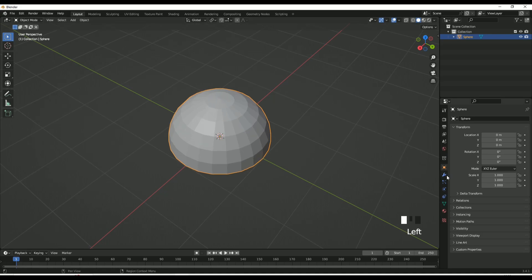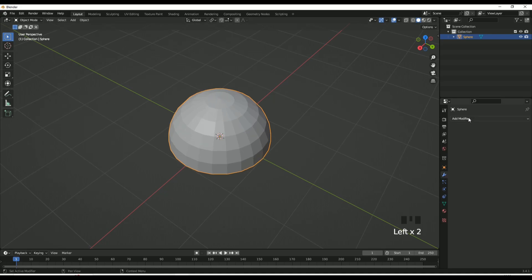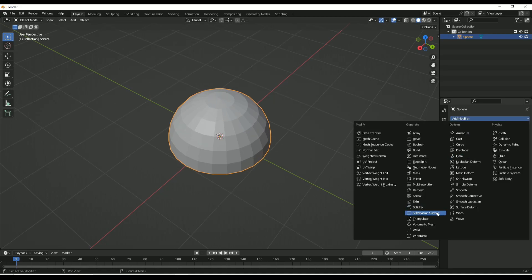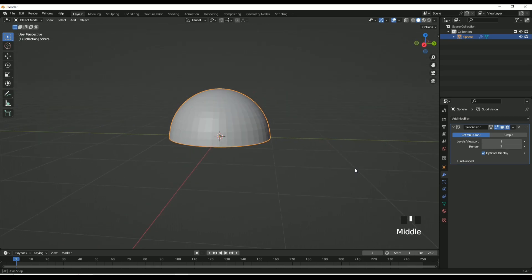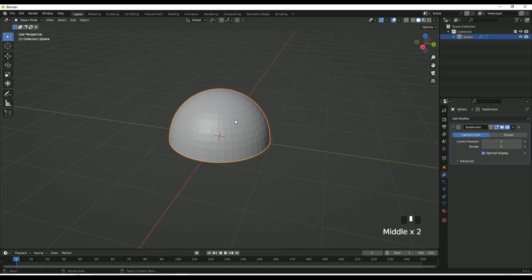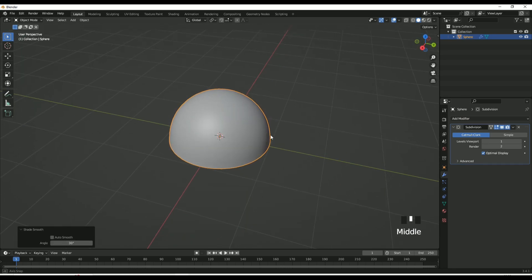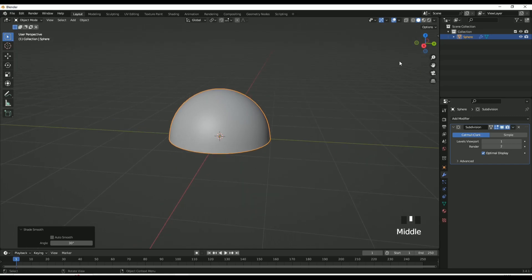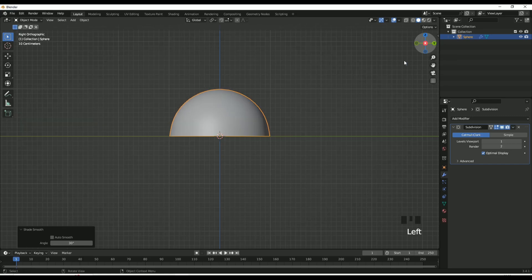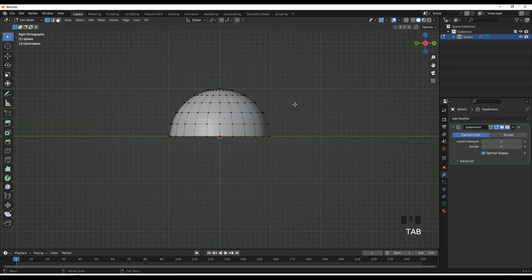Now add a Subdivision Surface modifier — it should look like so. Then right-click and select Shade Smooth, and now it should look like that.